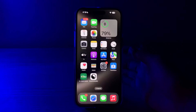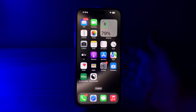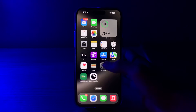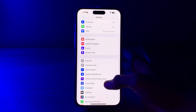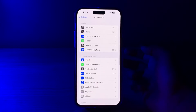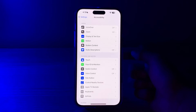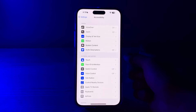Next, check your accessibility settings. Certain accessibility settings or third-party apps might interfere with gestures. Go to Settings, then Accessibility, and review the settings. If you have installed any third-party apps related to gestures, consider disabling them temporarily.